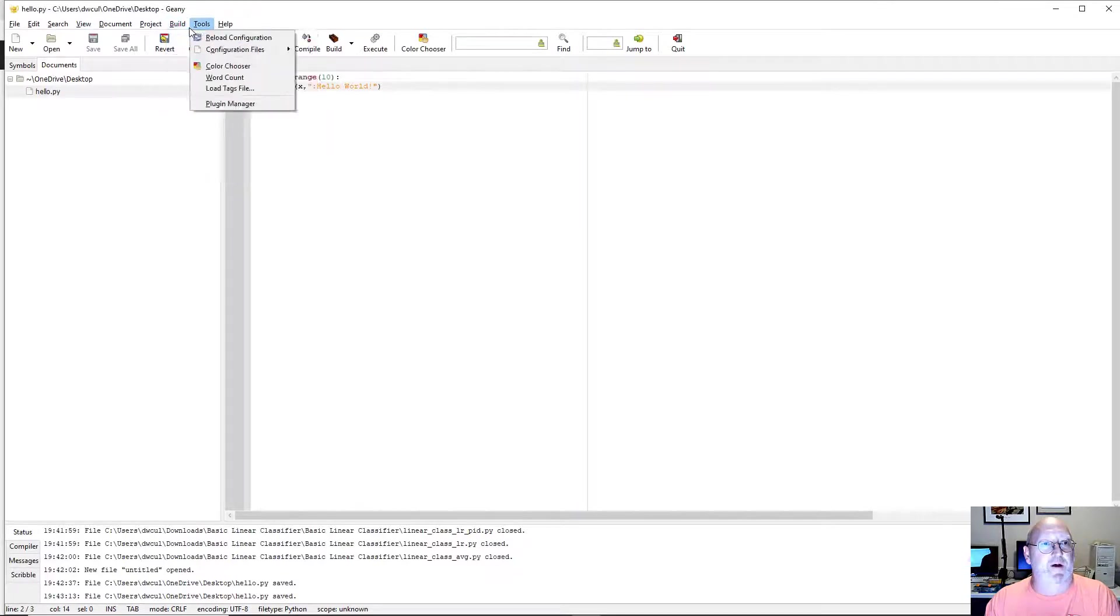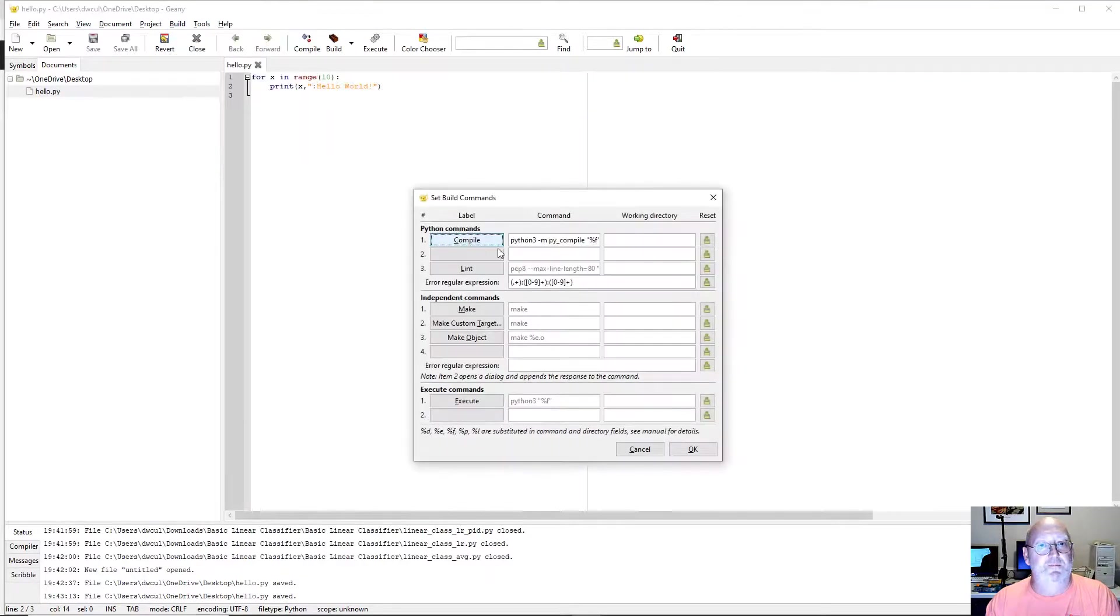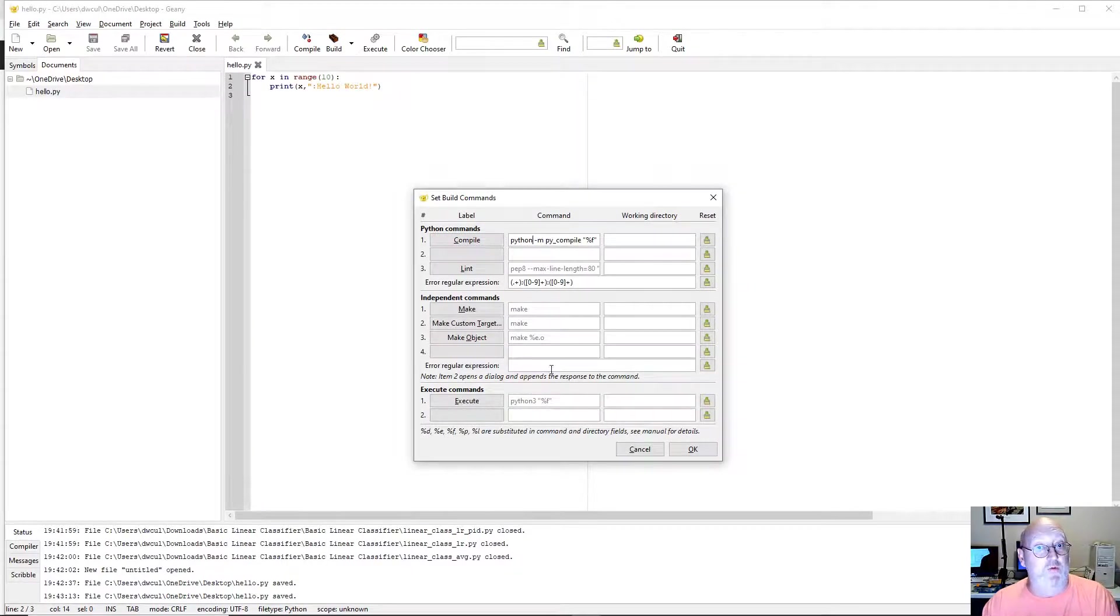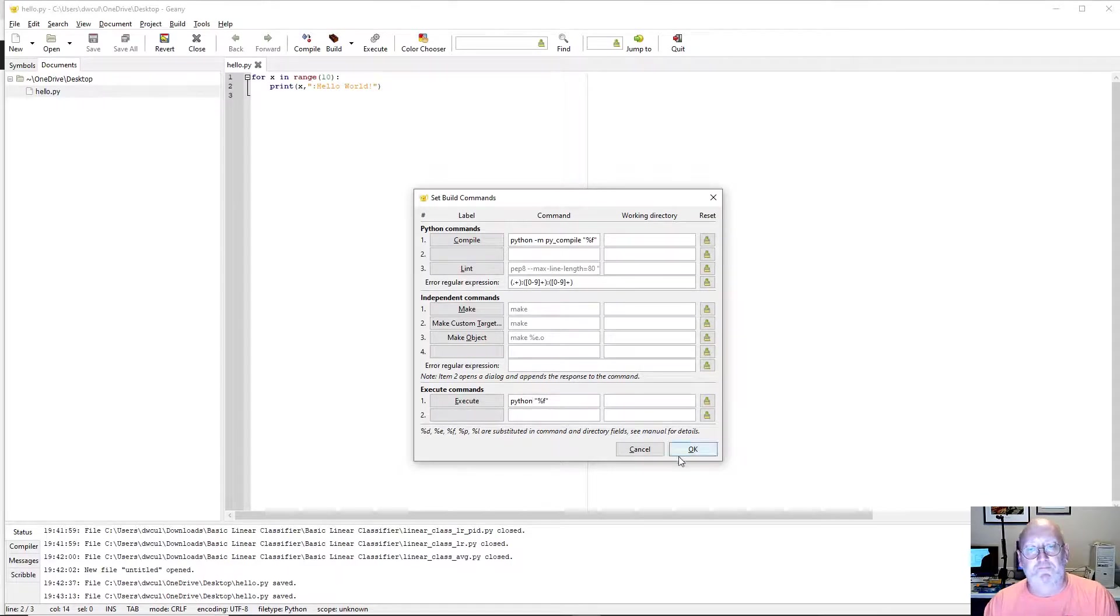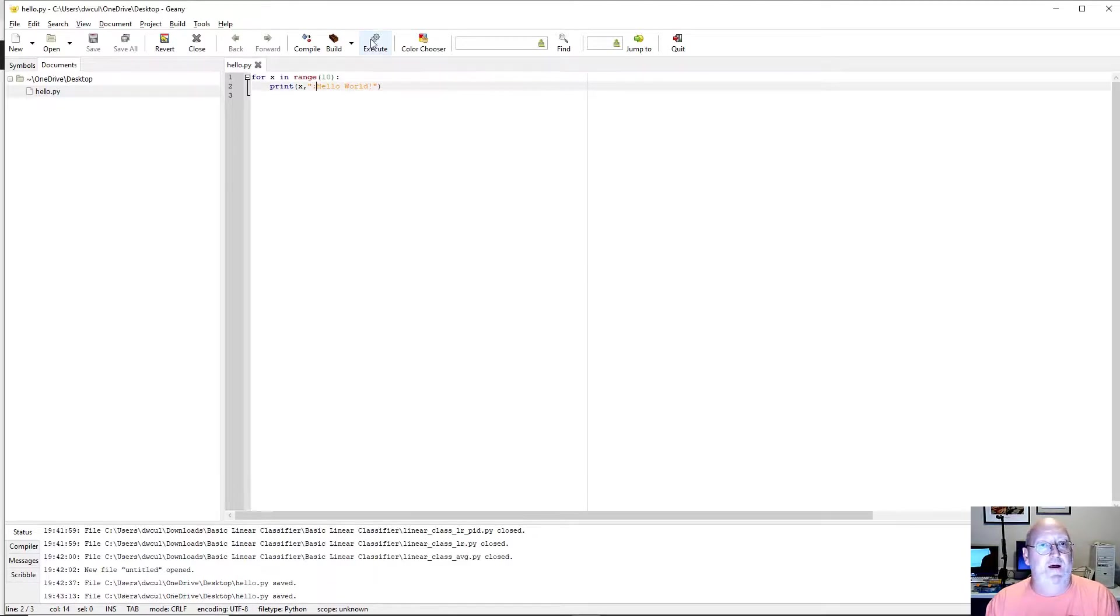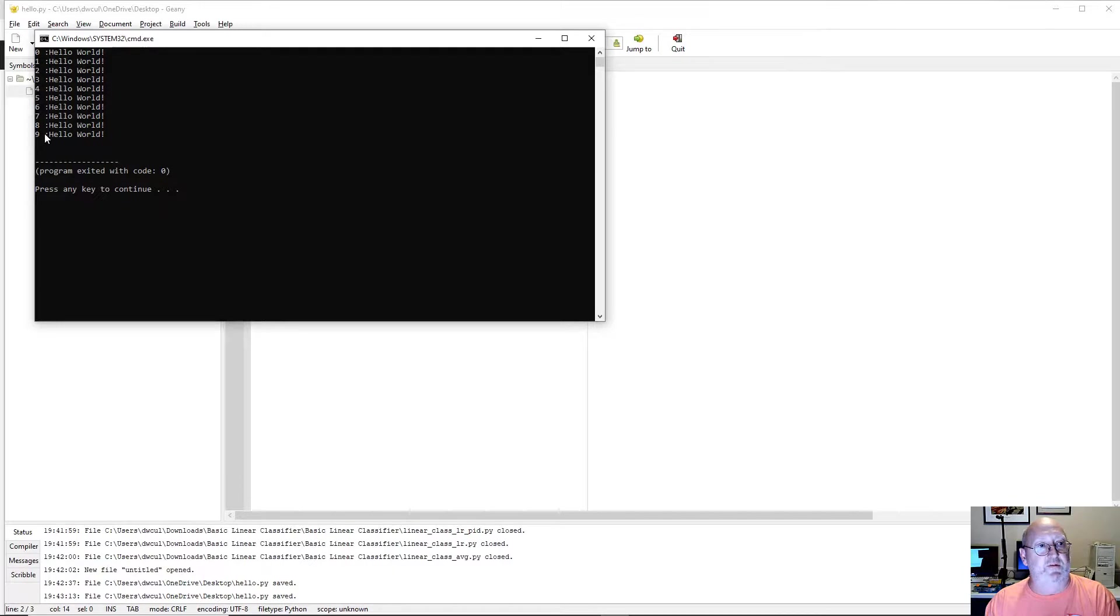I'm going to come over here to Build. I'm going to go Set Build Commands. I'm going to change this Python 3 to just Python. And yours may already be set to just Python. I had made some changes to my system earlier. So yours may already be set to Python. Click Execute again. And there we go. Zero, one, two, three, four, five, six, seven, eight, nine. And Hello World.